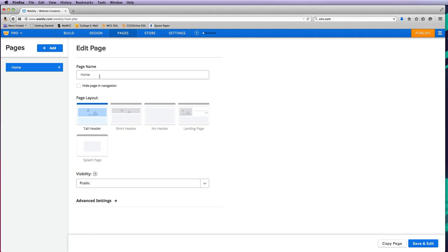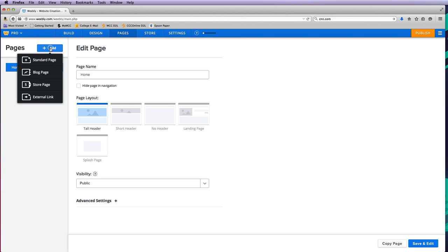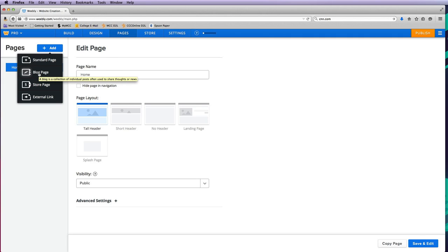For now, we just want to create the pages. I know I want a home page. Once I have my home page created, I'll click add and do a standard page. A blog page is where you can write journal entries—an online journal that can be about whatever you want. Those are pages that are handled or organized a little bit differently.